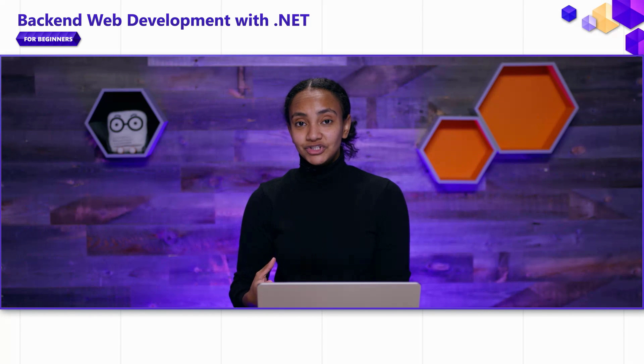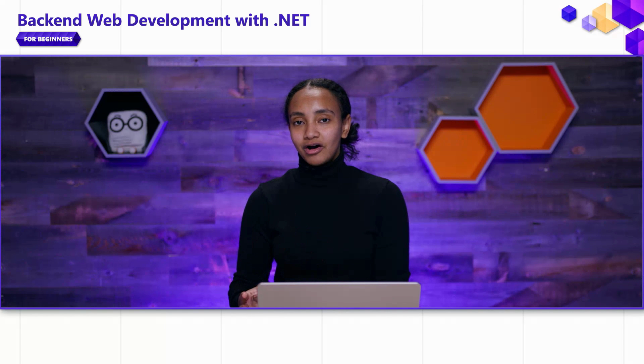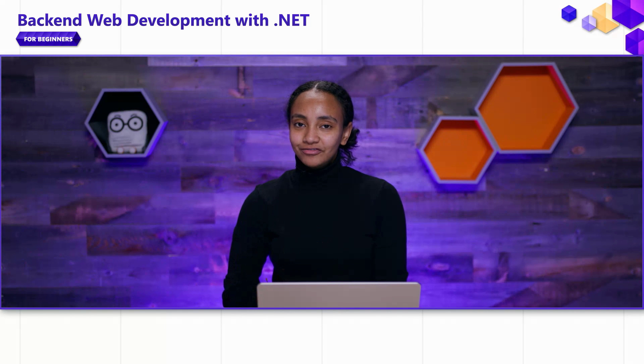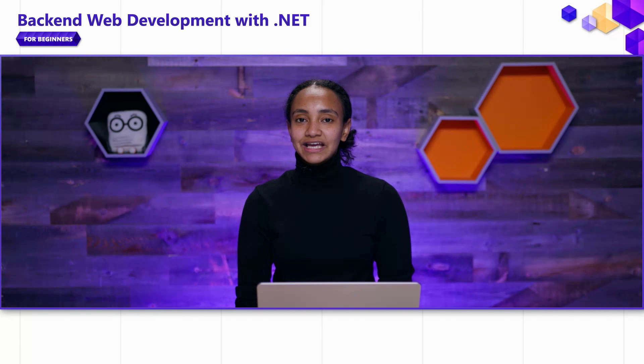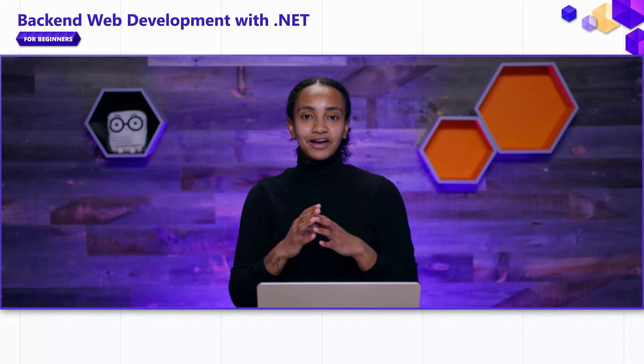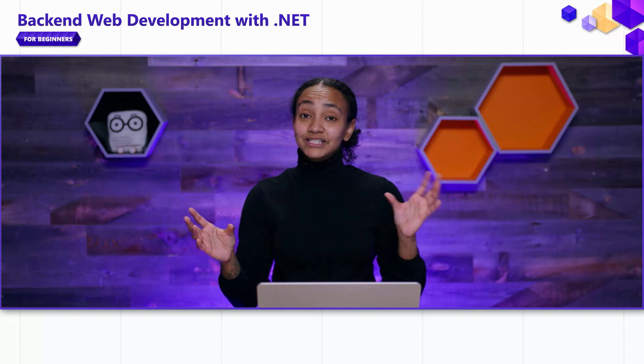In the sixth video of the series, we talked about how middlewares can be used to customize the application pipeline. Middlewares are a prominent feature in ASP.NET Core, and you'll see them referred to often. Another prominent feature in ASP.NET Core, and .NET in general, is dependency injection.